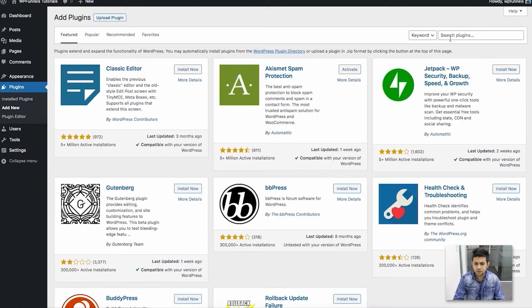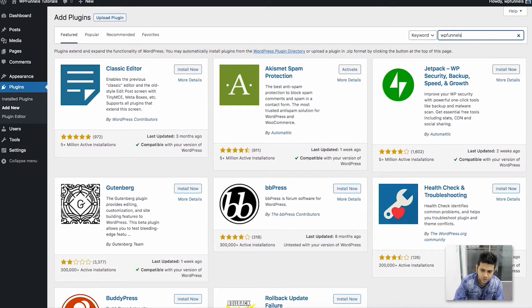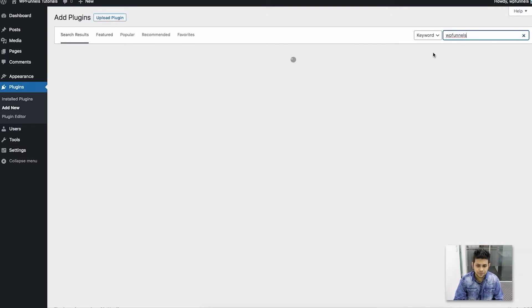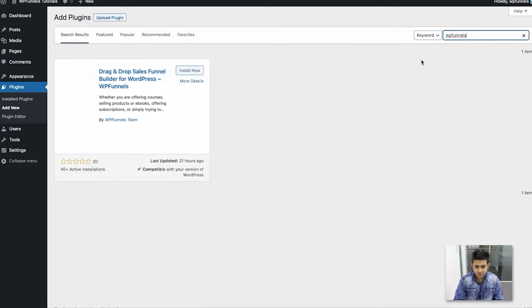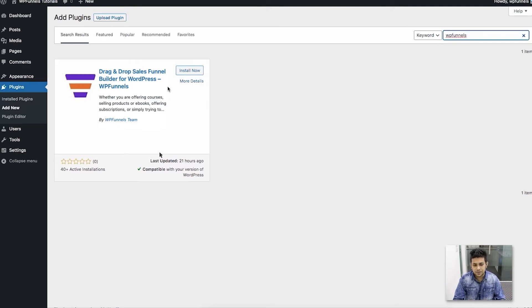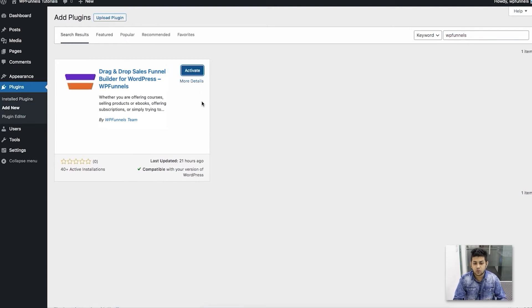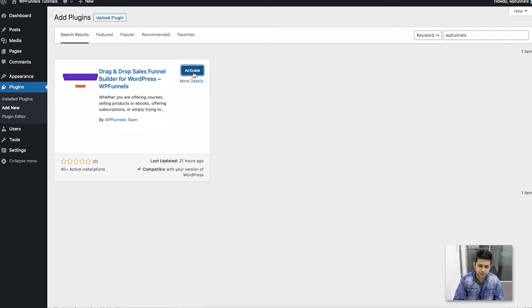In the search, type 'WP Funnels' without any space. Once you do that, you'll find 'Sales Funnel Builder for WordPress - WP Funnels.' Click on Install, and once it's installed, click on Activate.